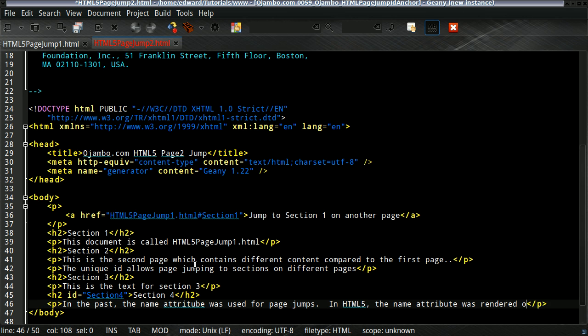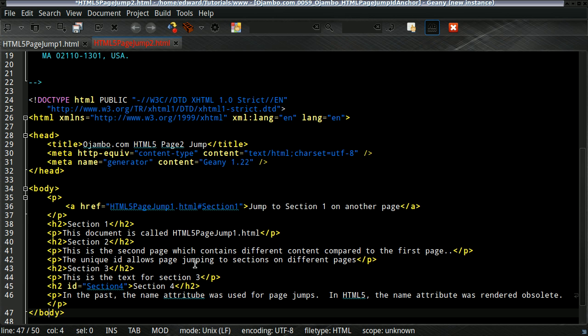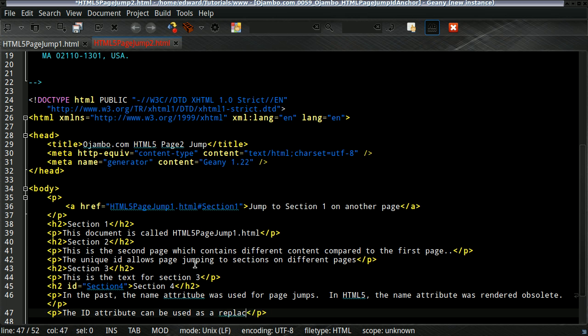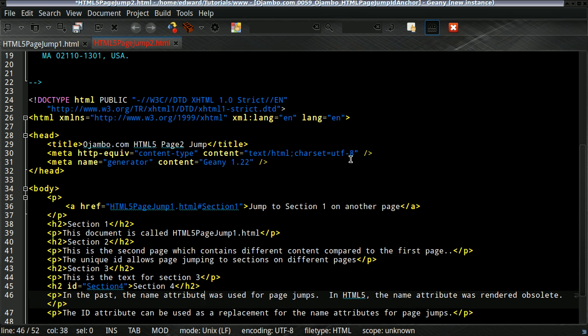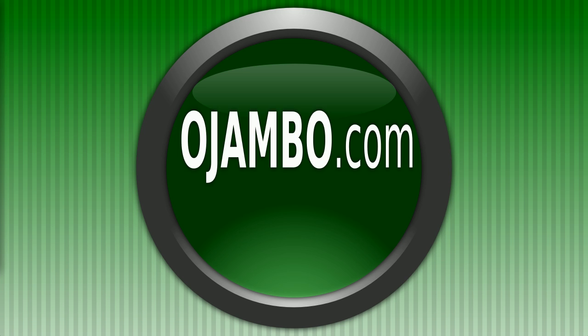Basically, in HTML5, the name attribute does not work in the draft version as of spring 2013. So you can use the ID attribute as a replacement for the page out. It works very fine. So let's go test this.